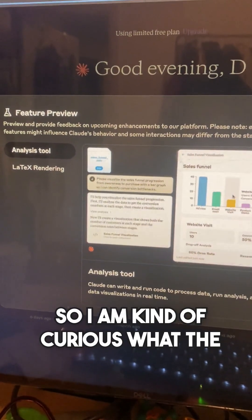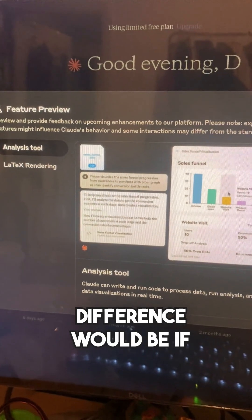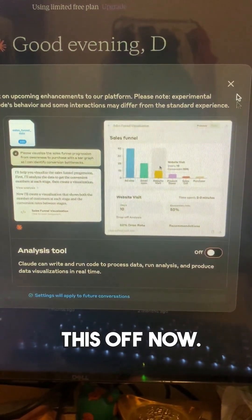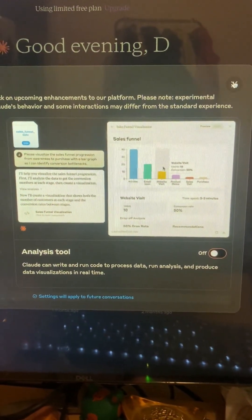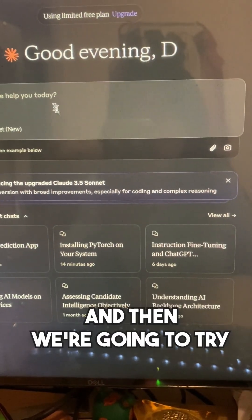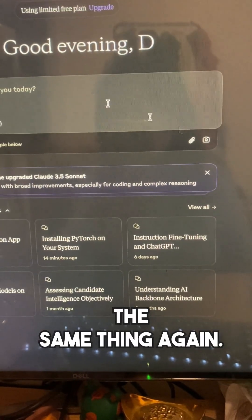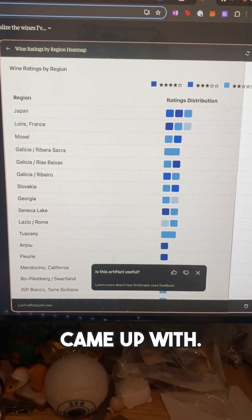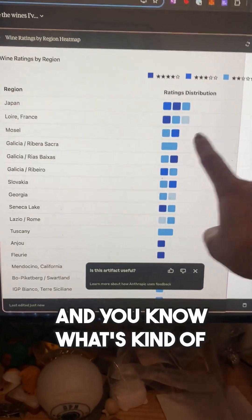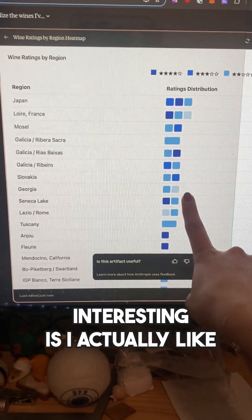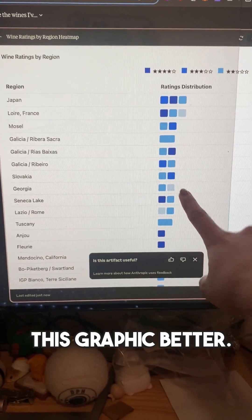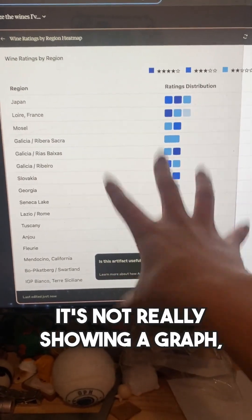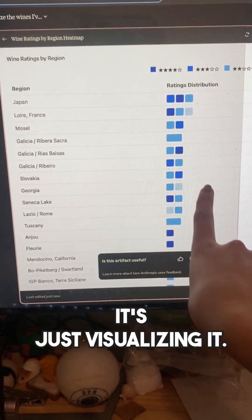I'm curious what the difference would be if I turn this off. So I'm going to turn this off now and try the same thing again. This is what it came up with, and what's interesting is I actually like this graphic better. But it's not really showing a graph — it's just visualizing it.